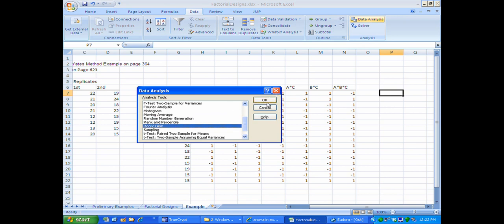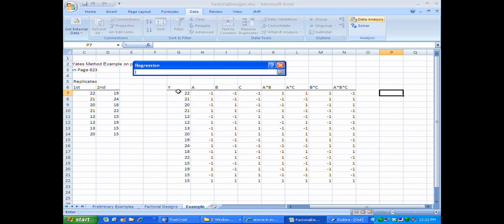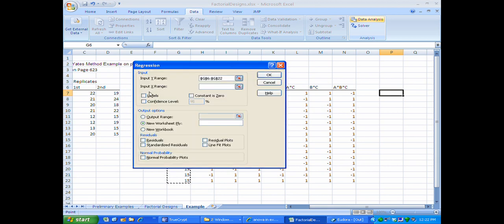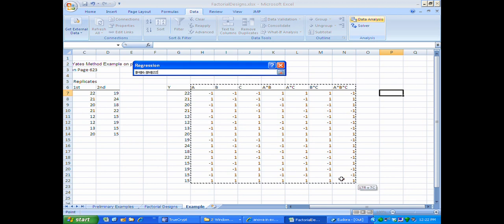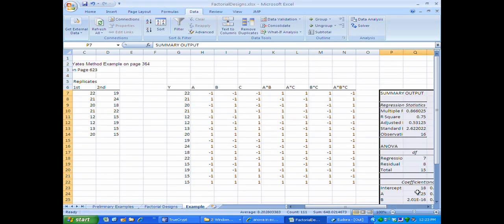When I click OK, I get the regression dialog. The first thing the dialog wants is the Y column, and I'm going to select this column including the label. I'll check the labels box, then click in the dialog for the input X's and select the entire X matrix. I want to output the regression right next to the table here, so I'll click OK and the regression will compute.